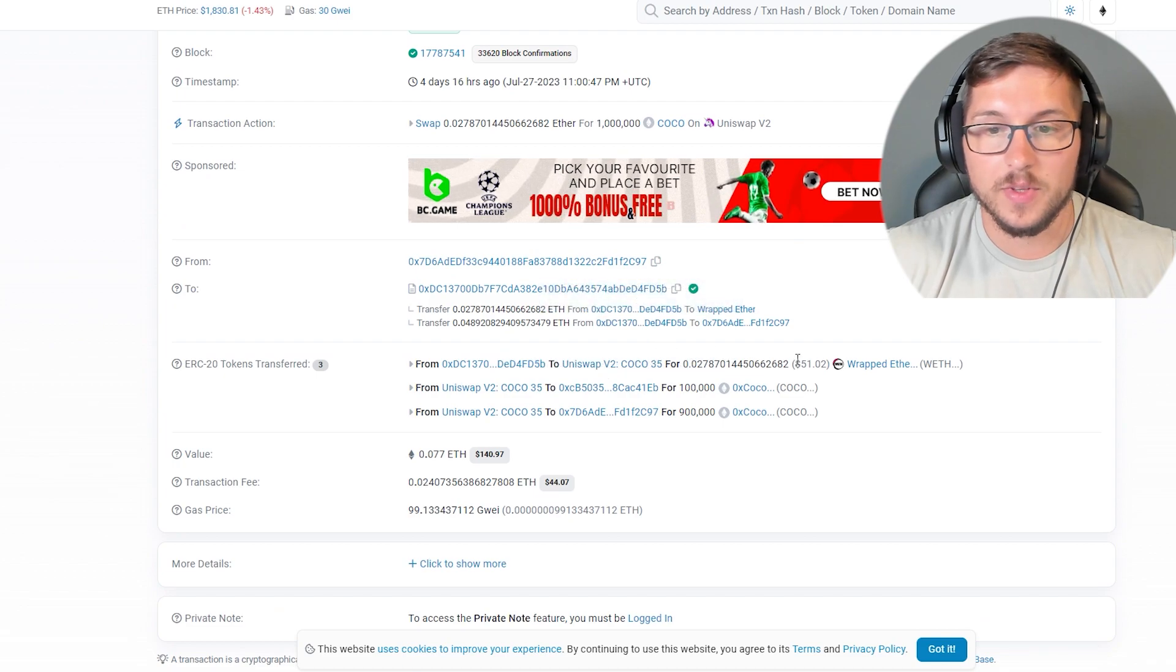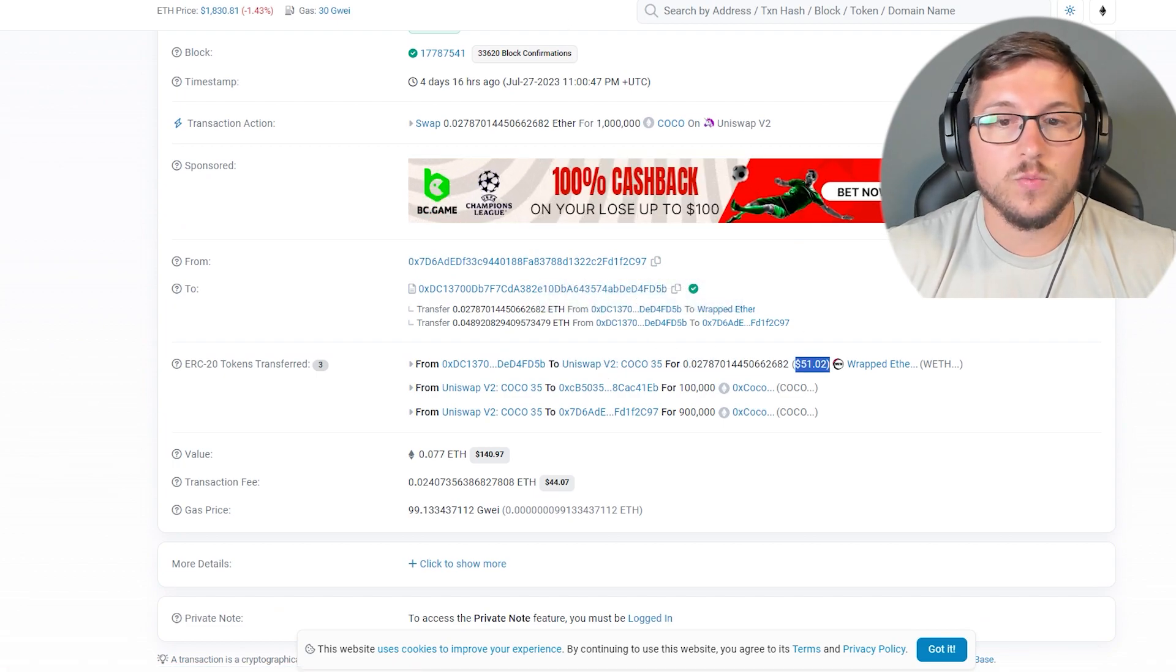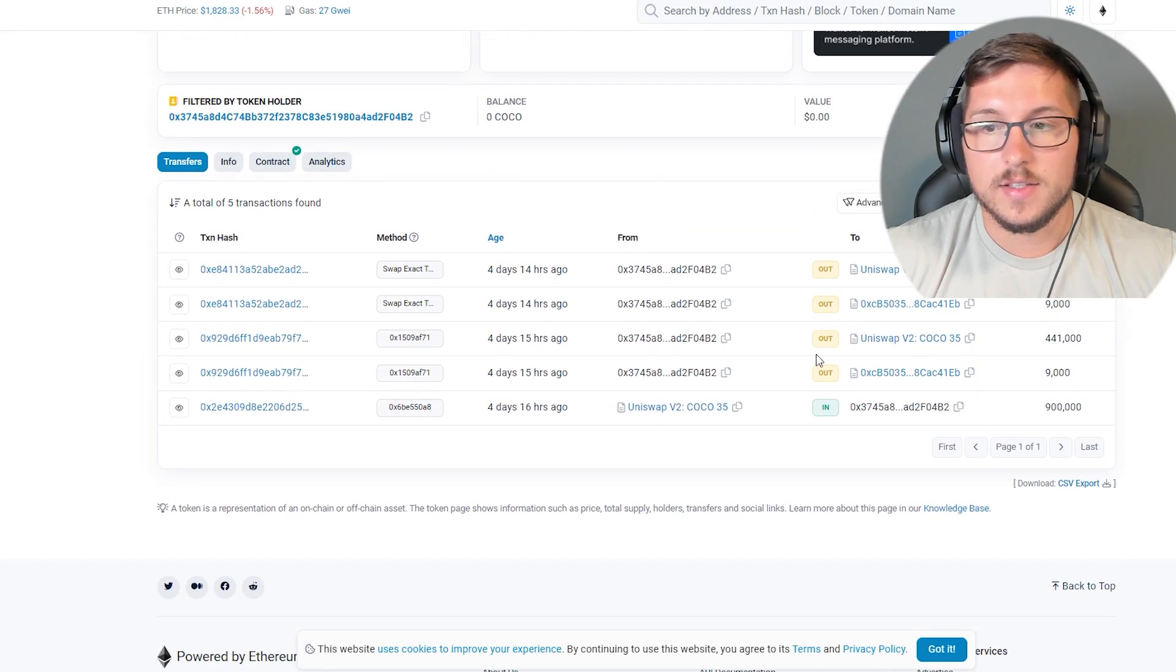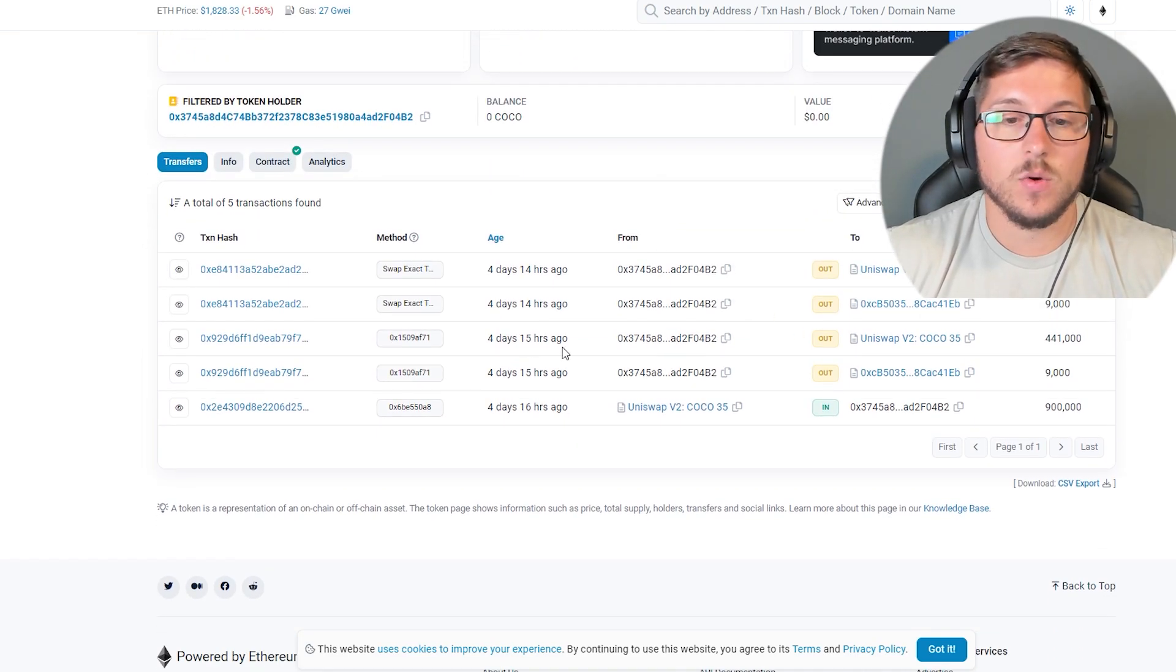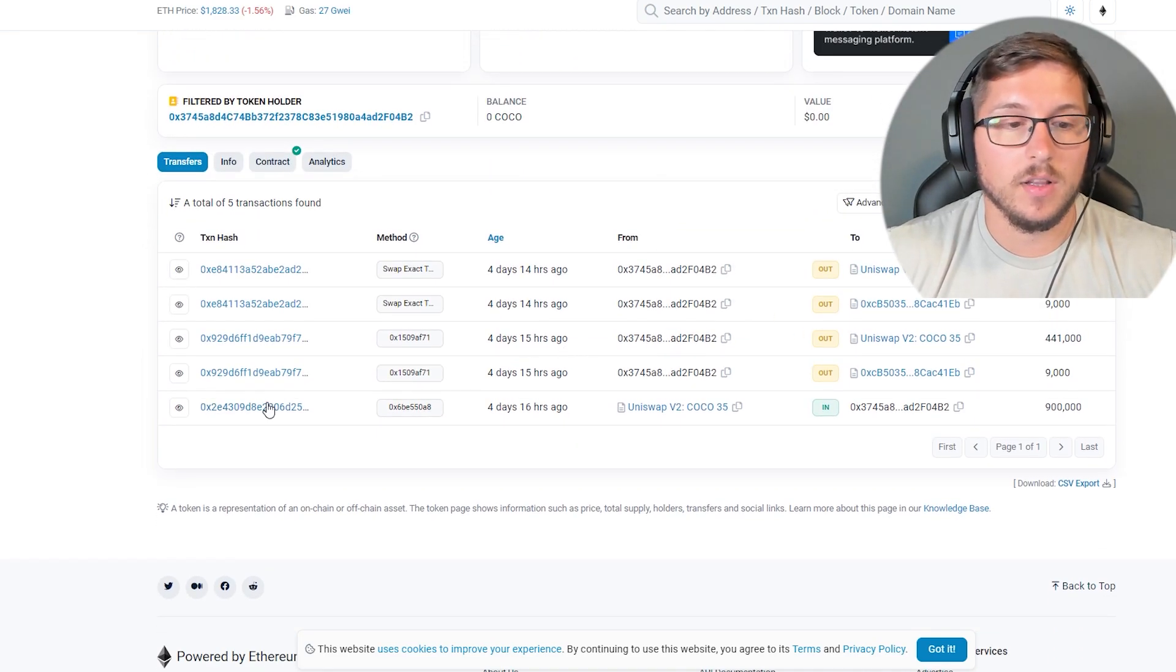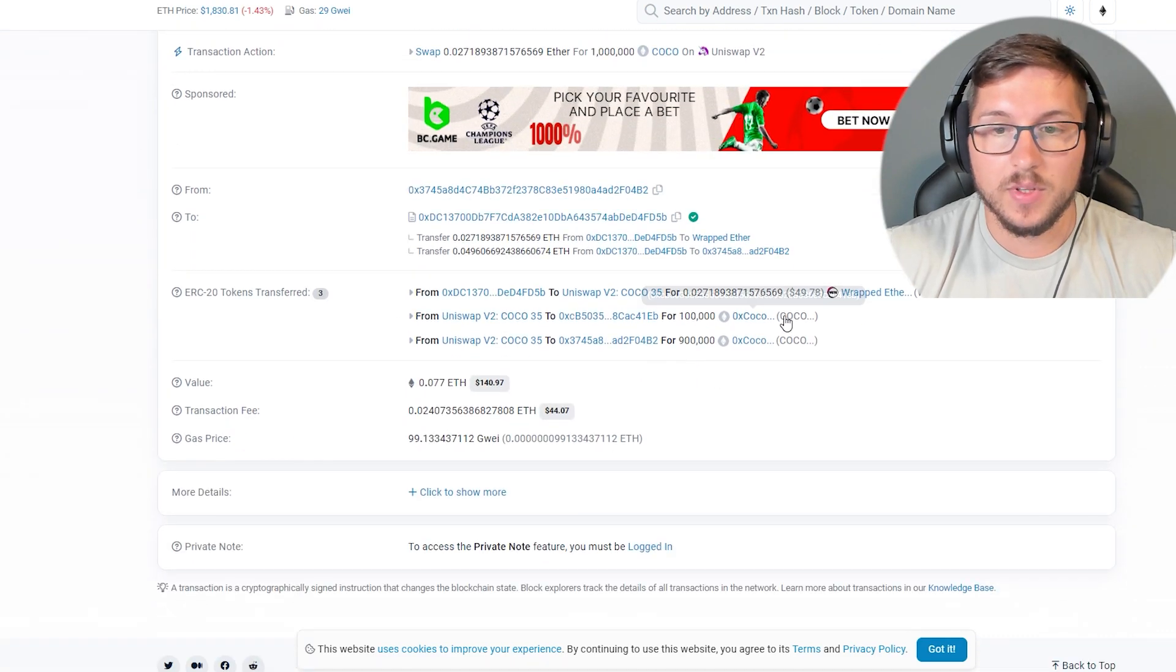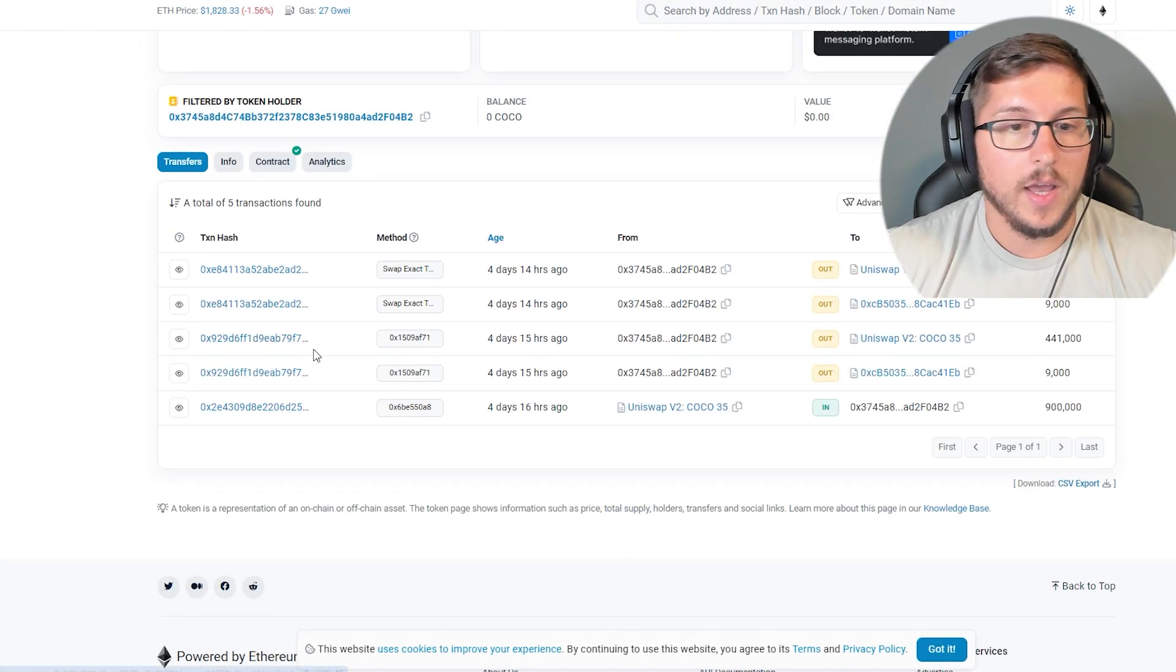For example, $50. This is one wallet, this is second wallet, this is third. Some of them, of course, sold extremely early. Some of them held. For example, this one bought for $50.